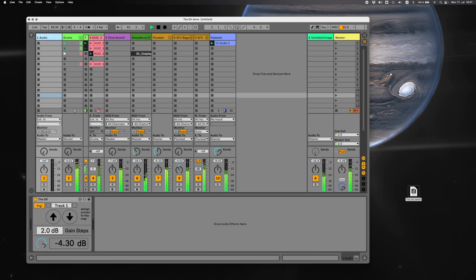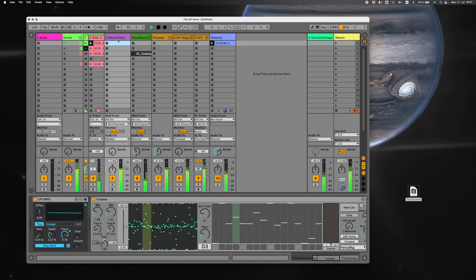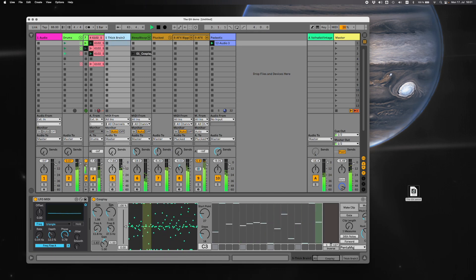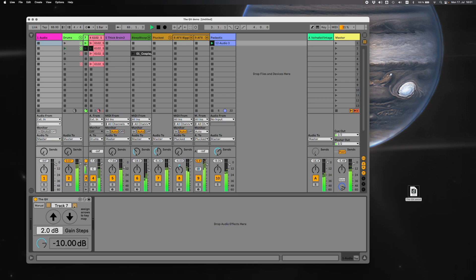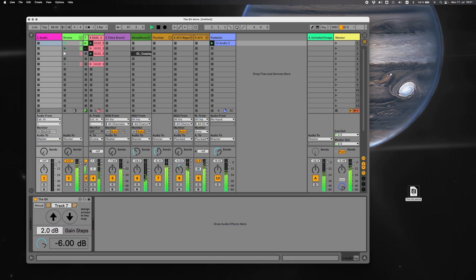So with this, this is set to auto, which means that whenever you click on a track it automatically goes to that track and you can control the volume. You can go to manual and you can just scroll through so that you can change the volumes this way.